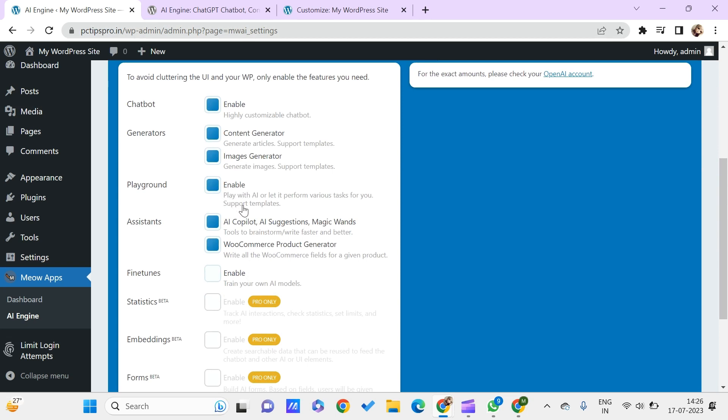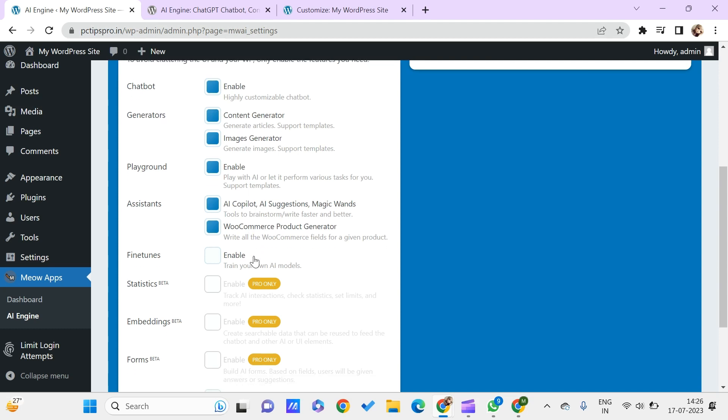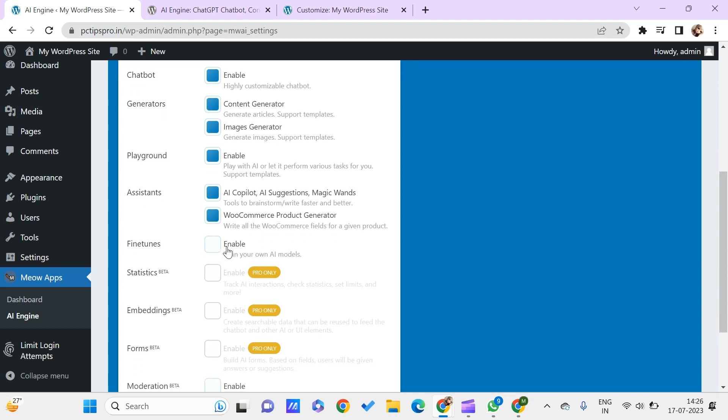I can have a generator like content generator, image generator, and also have a playground to play with AI and perform different tasks. The assistants like AI copilot, AI suggestions, magic wand, WooCommerce product generator. I can even enable training my own AI models.